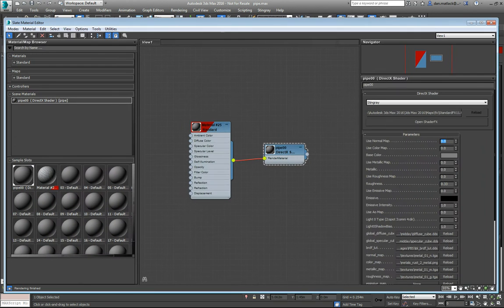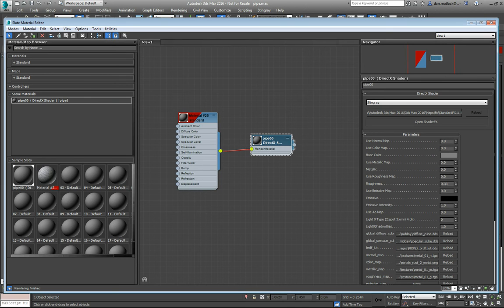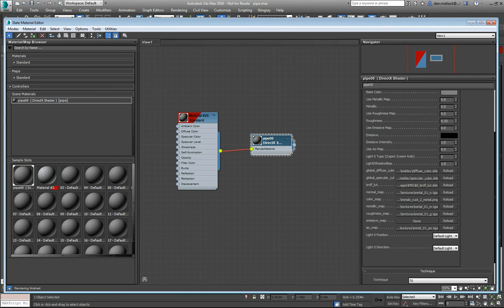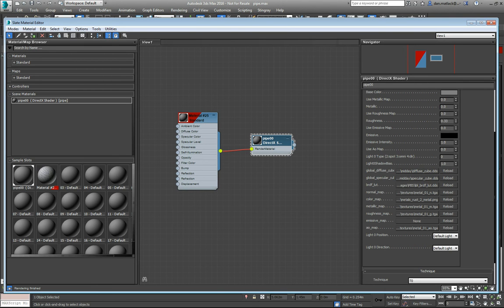So in our material editor, we want to use the DirectX shader in Max. If we double click on this node here, you can see that I have set up some different metals. I've got a normal map, a color map, a metallic map, the PBR materials. I've already added my textures in here, and these are just living in a local directory.